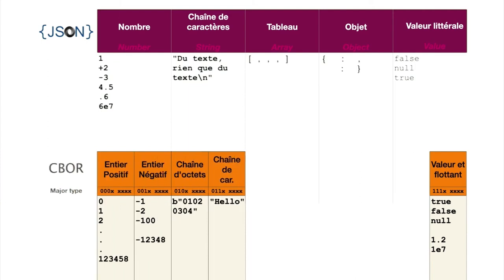The major types are 010 for byte strings, 011 for character strings.